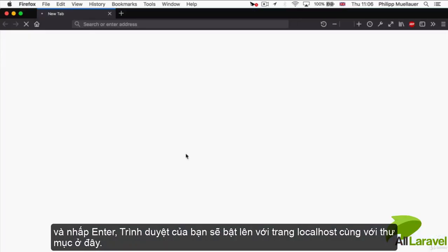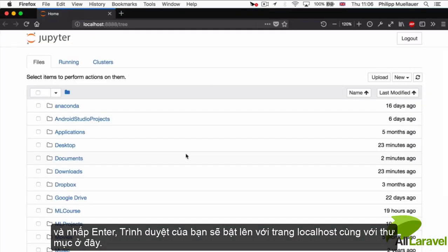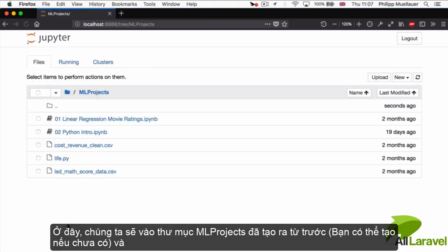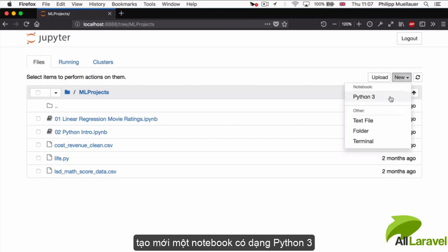Here, you want to navigate to the mlprojects folder that you've set up earlier. And there, you want to create a new Python 3 notebook.